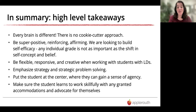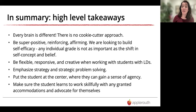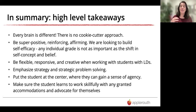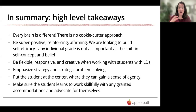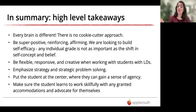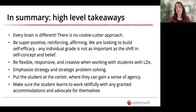In summary: every brain is different — there is no cookie-cutter approach. The more positive, reinforcing, and affirming you are, the better. We want to build self-efficacy — an individual grade is not as important as the student being able to re-evaluate their self-concept and belief in themselves. Be flexible, responsive, and creative. Emphasize strategy and strategic problem solving. Put the student at the center so they can gain a sense of agency and skillfully advocate for themselves — a great tool for adulthood and beyond.